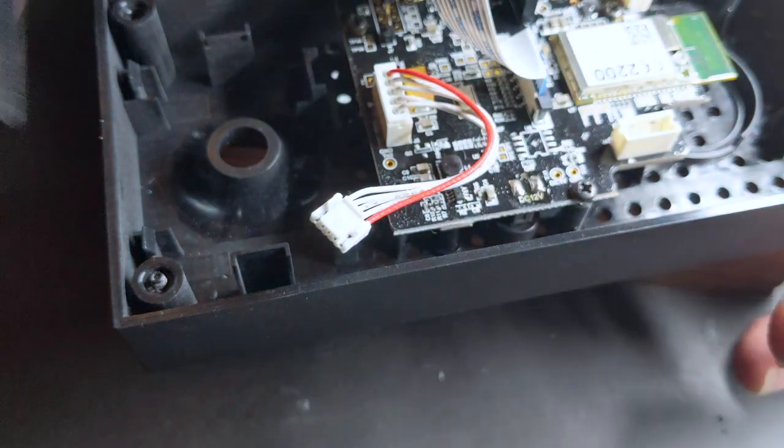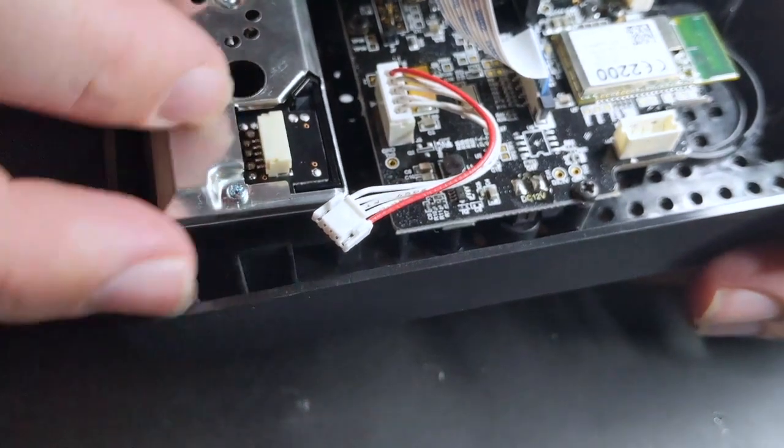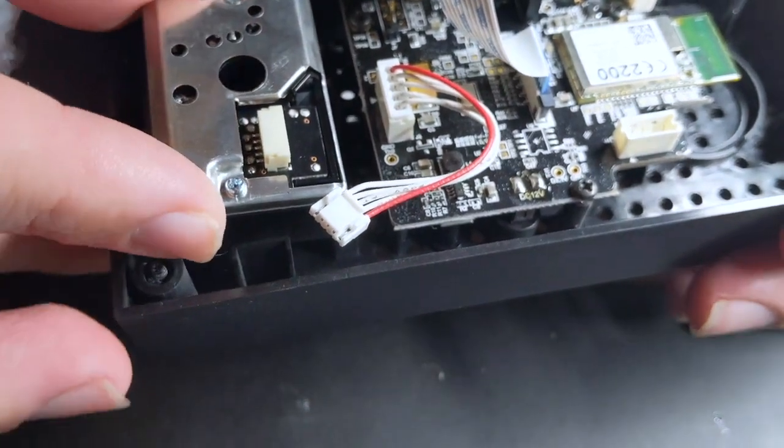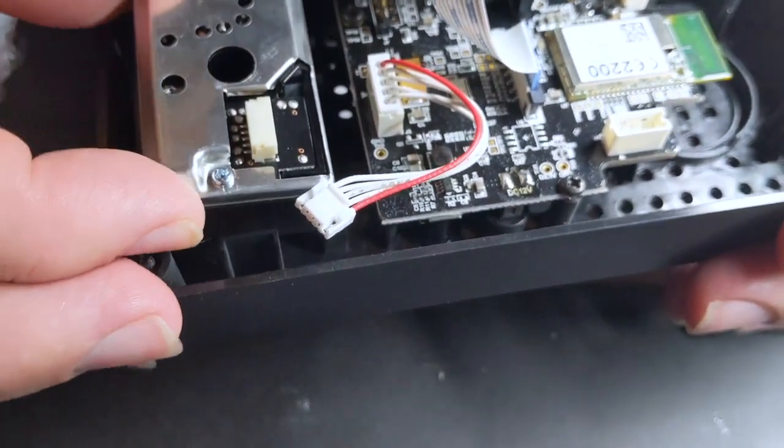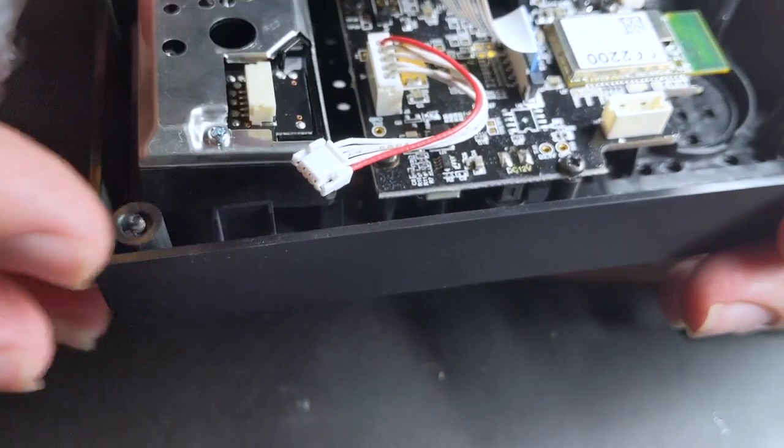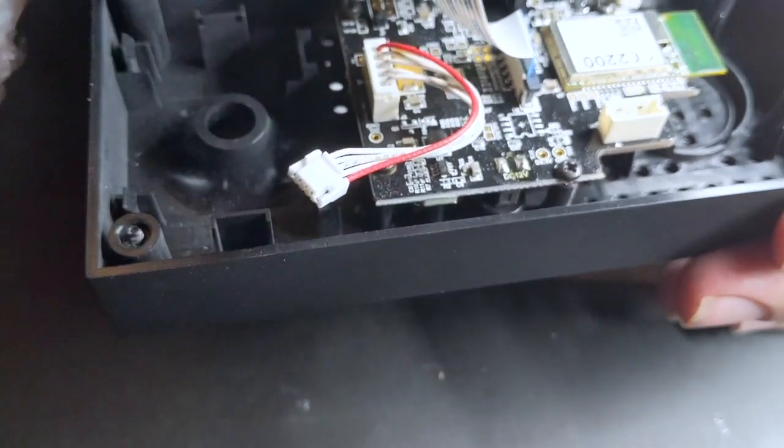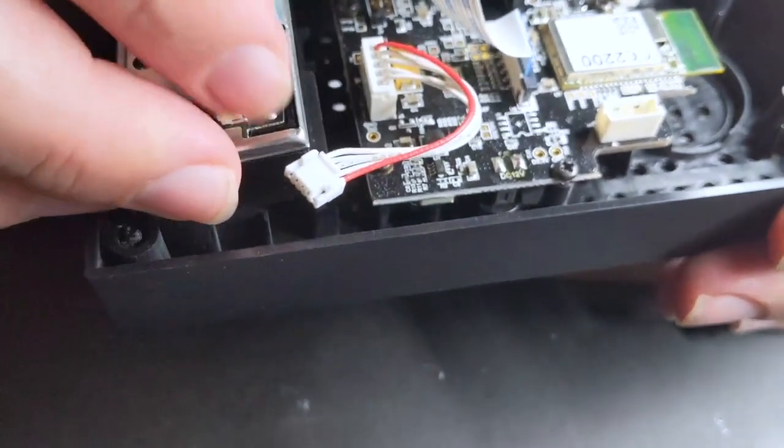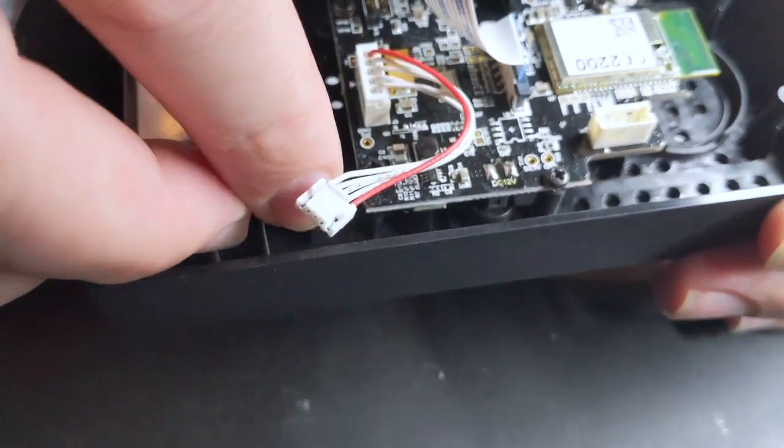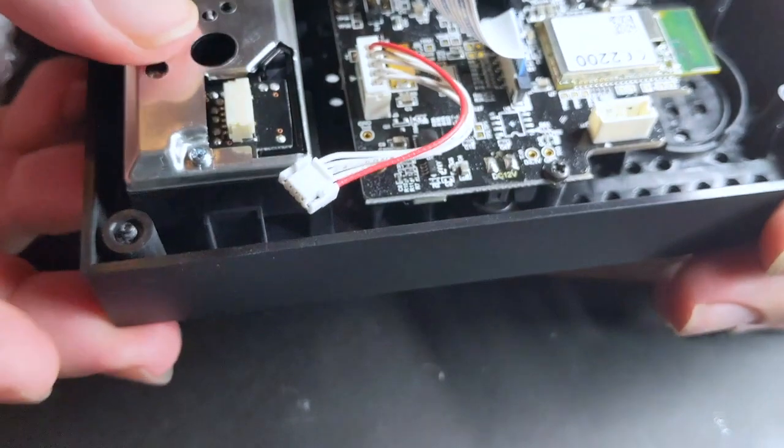Alright, we have the new one. Looks like it just snaps right into place here. Make sure it's going the right way. Yeah, okay, there we go.